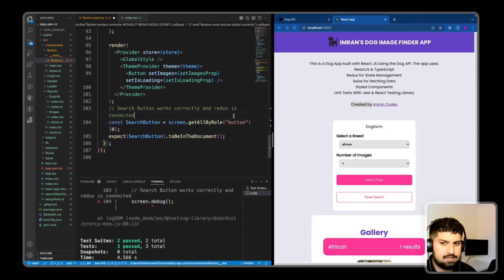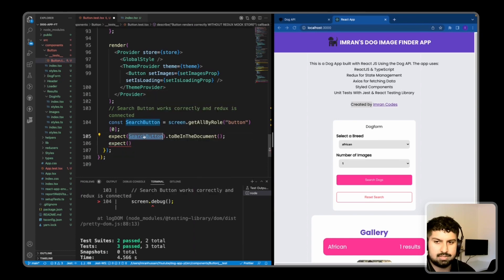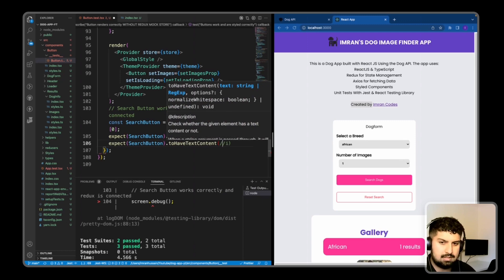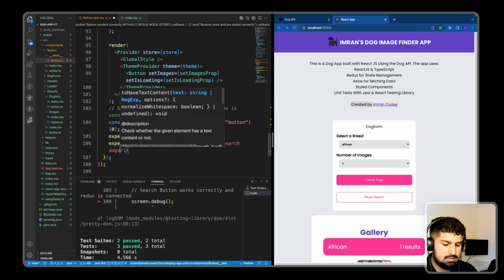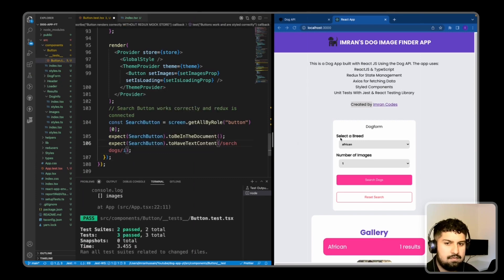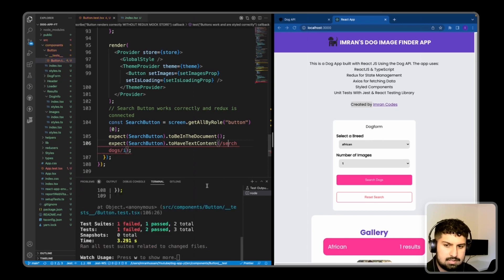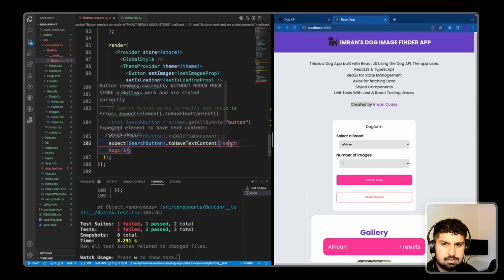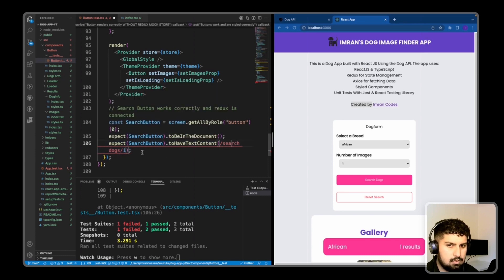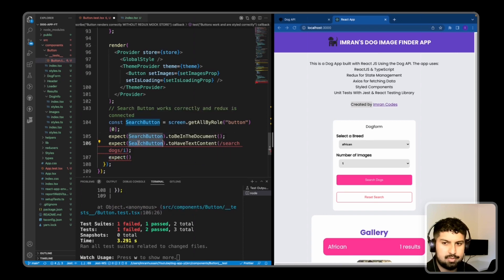I'll remove the screen.debug and add another assertion: expect searchButton to have text content containing 'Search Dogs', case insensitive. Saving, that test also passes. To demonstrate, if I introduce a typo and save, the test fails — it received 'Search Dogs' but expected the misspelled version. Adding the correct letter back fixes it.